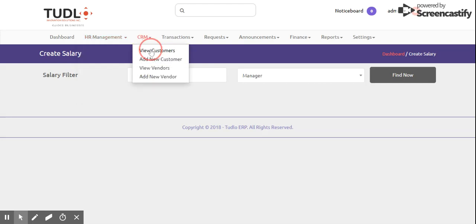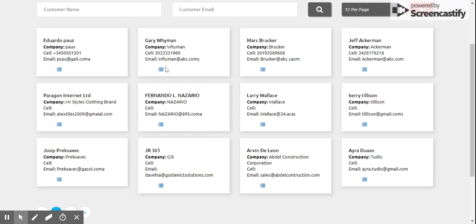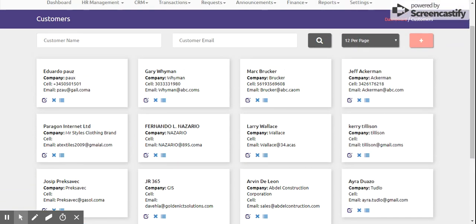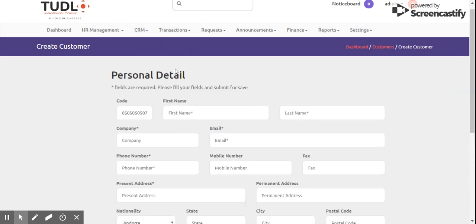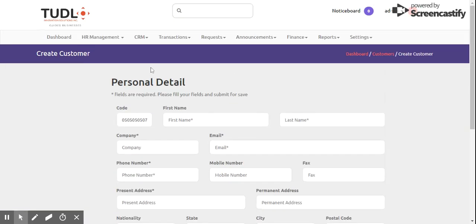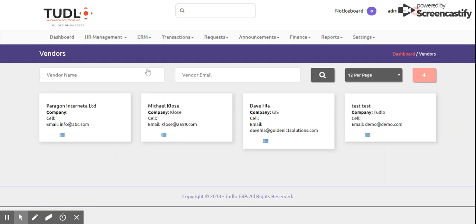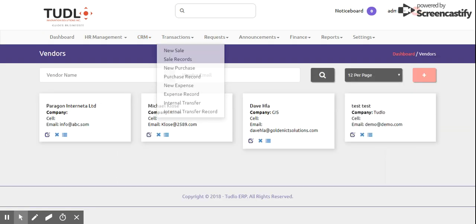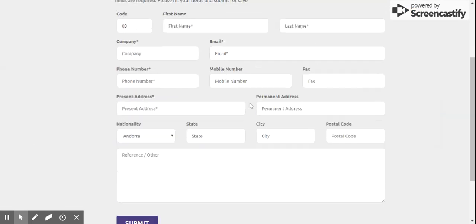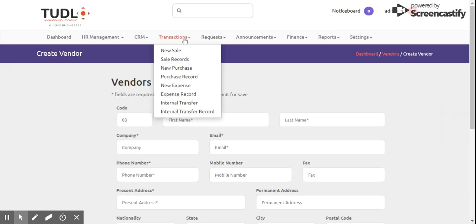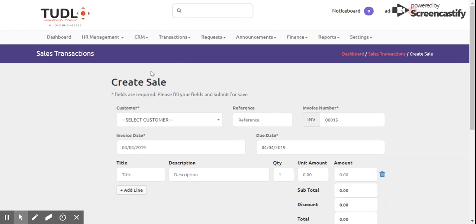That covers Human Resource Management. We also have CRM. Under CRM, we can view customers — you'll see customer information including first and last name, company, phone number, and email. We also have Add New Customer with the required fields, and View Vendors with the option to Add New Vendor as well.